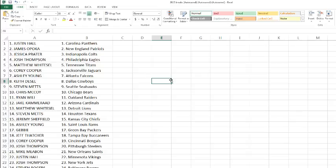Stephen Metz with the Seahawks, Chris McCoy with the Bears, Ryan Willey with the Raiders, Jake with the Cardinals, Matthew Whitzel with the Lions, Stephen Metz with the Texans, Jeremy Sheffield with the Chiefs, Ashley with the Rams, Debbie with the Packers, Jeff Thatcher with the Buccaneers.